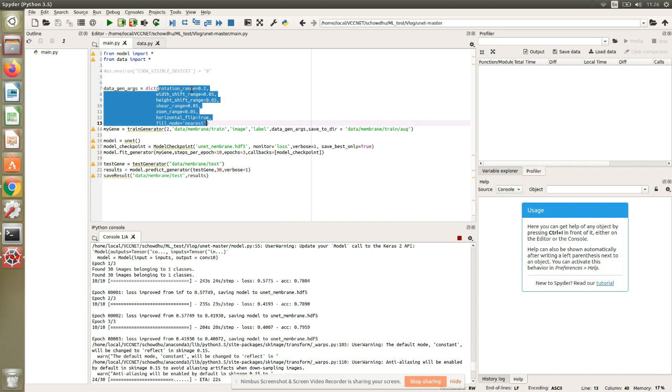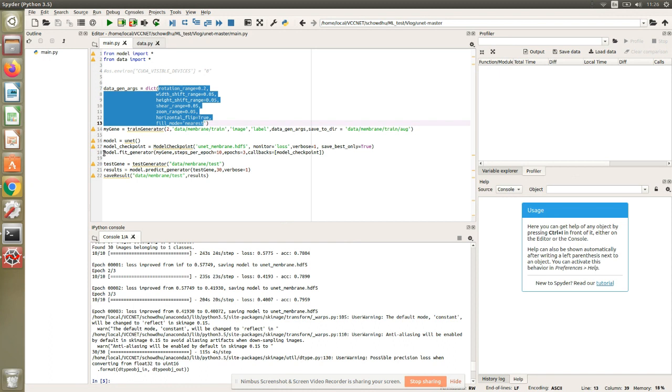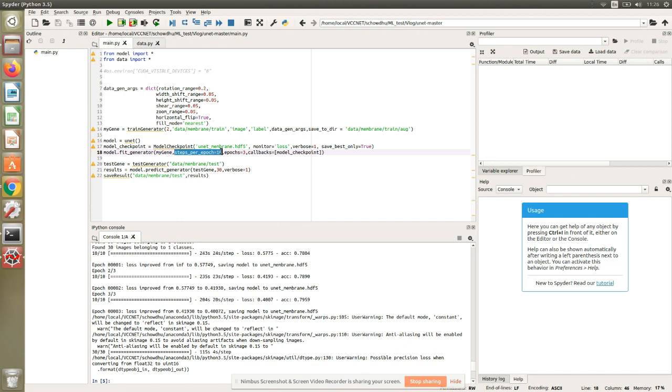Let's look at first the data augmentation part. This is this part of the code in the top. You see the rotation range - I've changed it to 0.2, then there's a width shift, height shift, some amount of shear, zoom, and horizontal flip, and the fill mode. Some changes I've made here: I'm saving all the augmented data to a particular folder so I can demonstrate what augmentation really means and what this code is actually doing. At that point, we are fitting the model. We're doing 10 steps per epoch and running it for three epochs. I will show you what that means. Finally, I'm testing it on all 30 images.